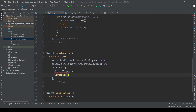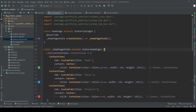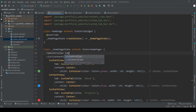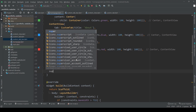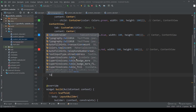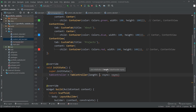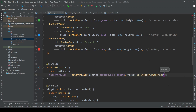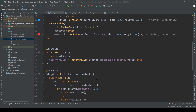Now let's go back to our home page and properly add our custom tab bar. First we need to create a tab controller and initialize it in our initState method. It takes in the length of our content view list, and for vsync simply write 'this'.